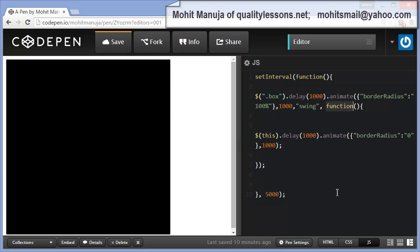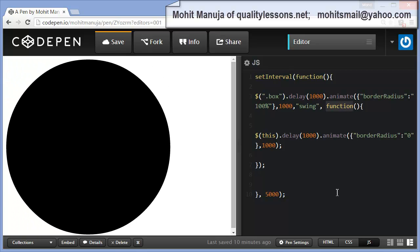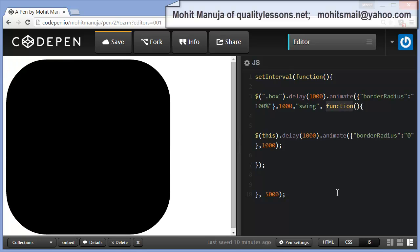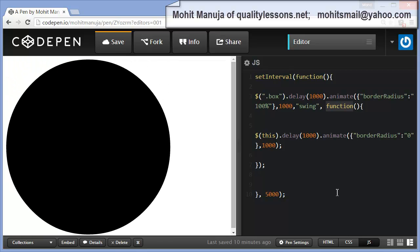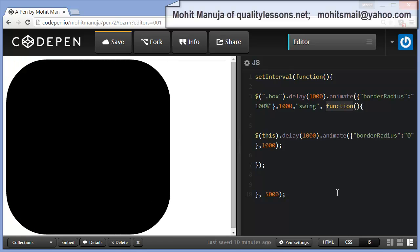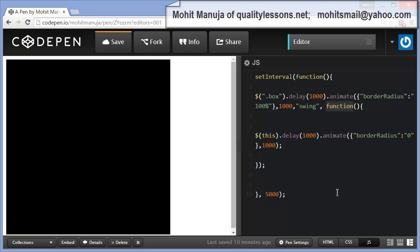Howdy Champs! My name is Mohit and today I'm going to show you how to use the setInterval method along with the animate method to continuously loop some animation.